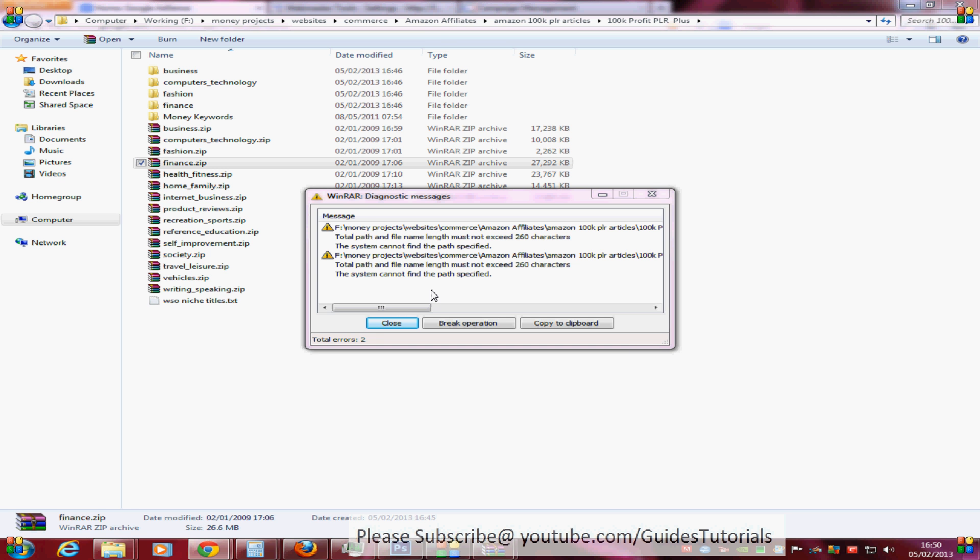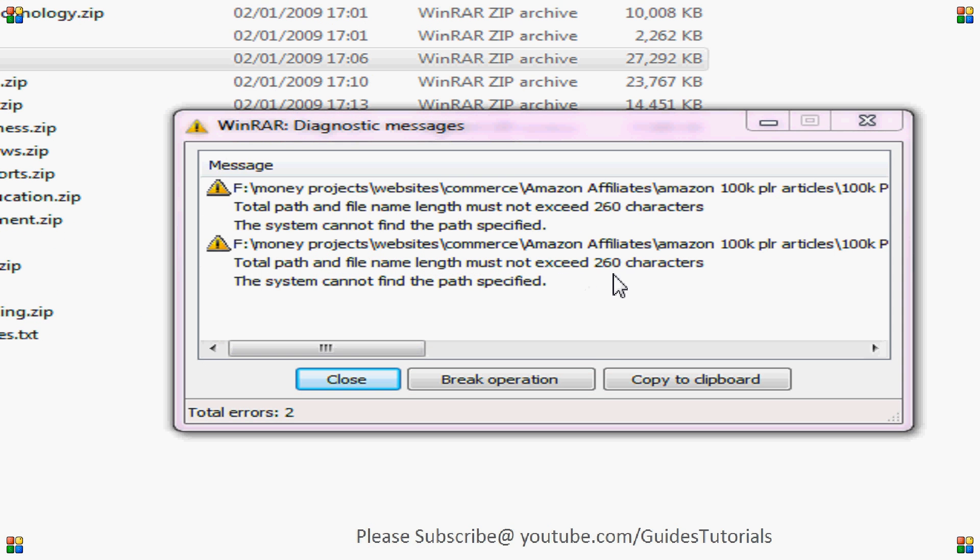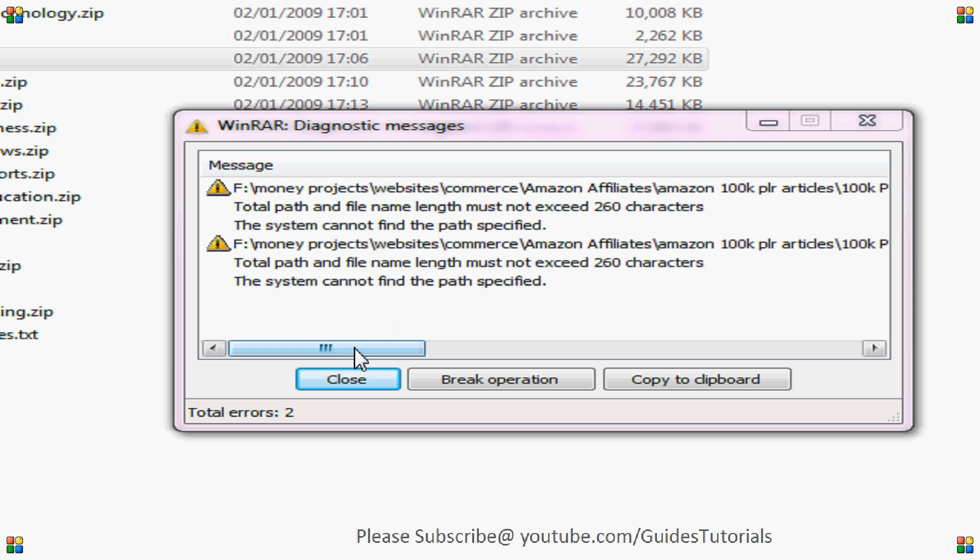Welcome to a tutorial on how to fix the error that you might get if you're extracting zip files or RAR files. Sometimes you get this error which says total path and file name length must not exceed 260 characters.